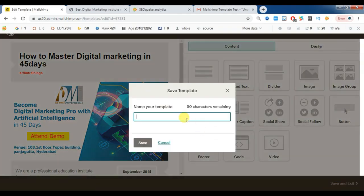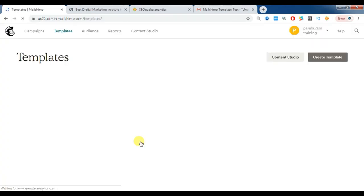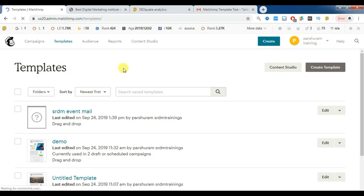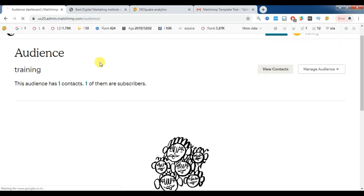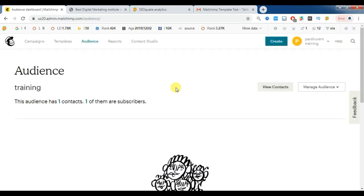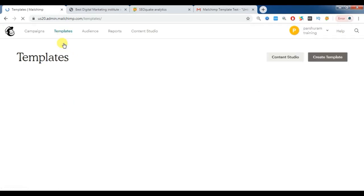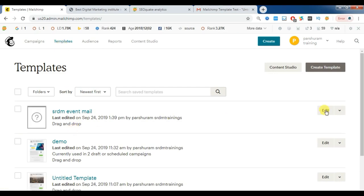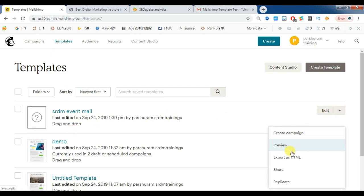Now save and exit. Before sending, we need to go with the Audience section to import all your database emails. Whether you have 1,000, 1 lakh, or 2 lakhs of contacts, you can import all your contacts from here. Then click on Create Campaign.